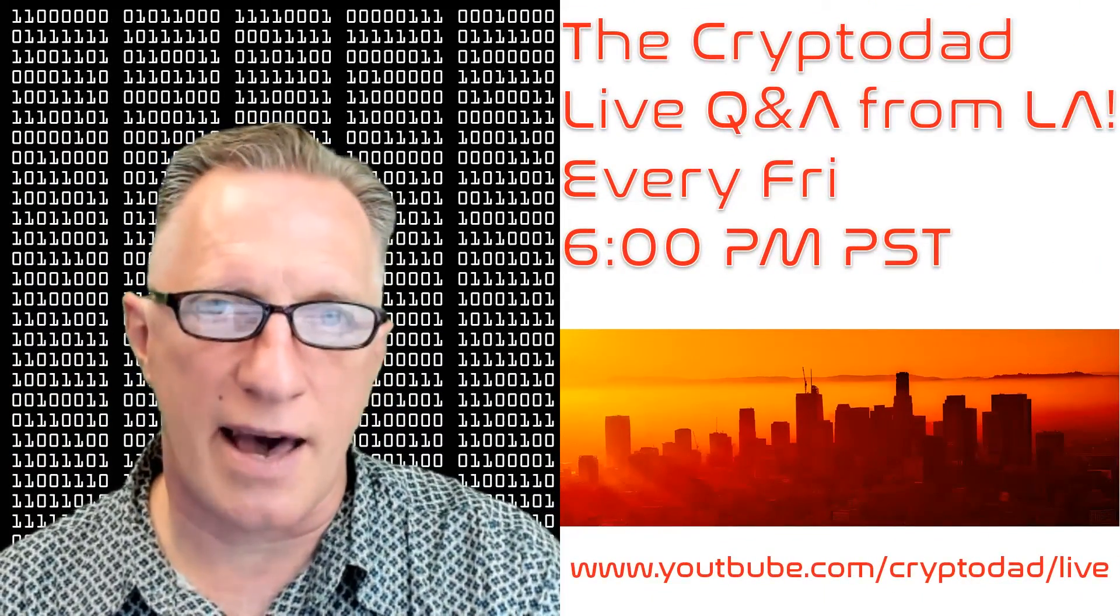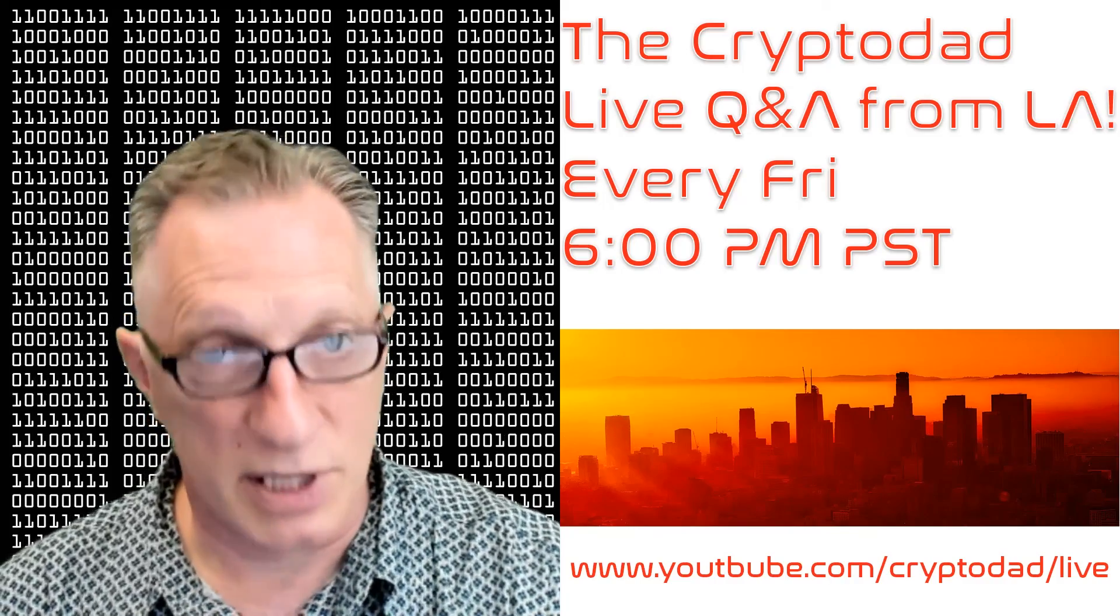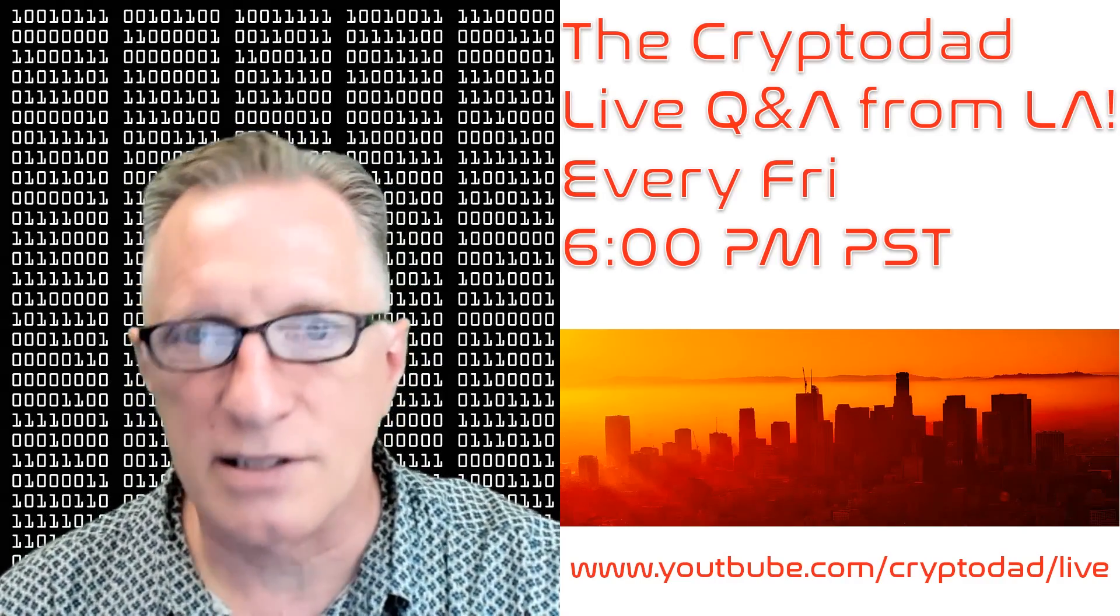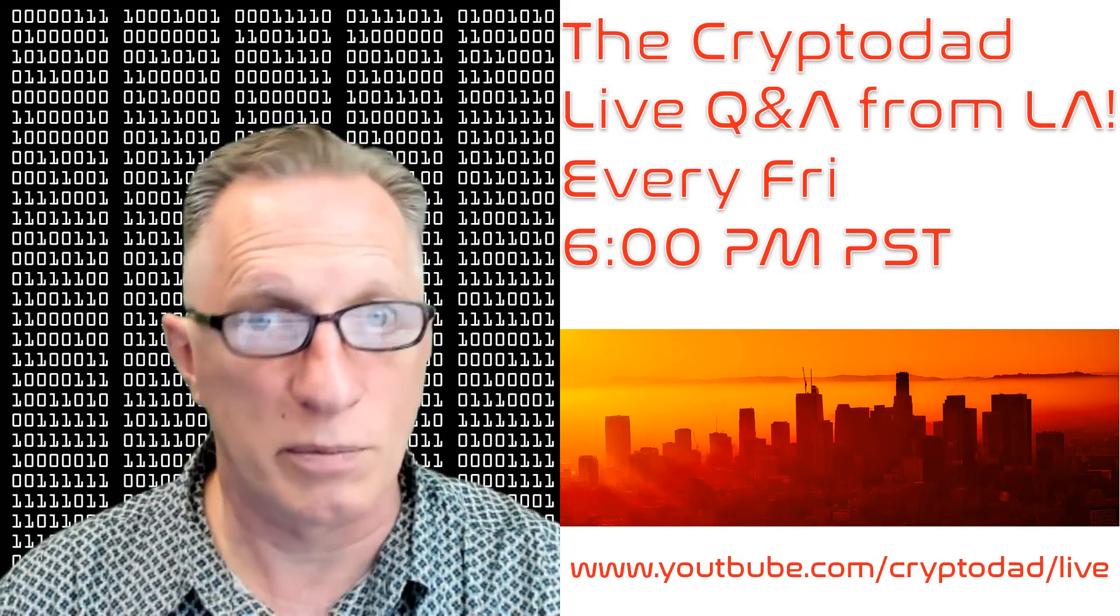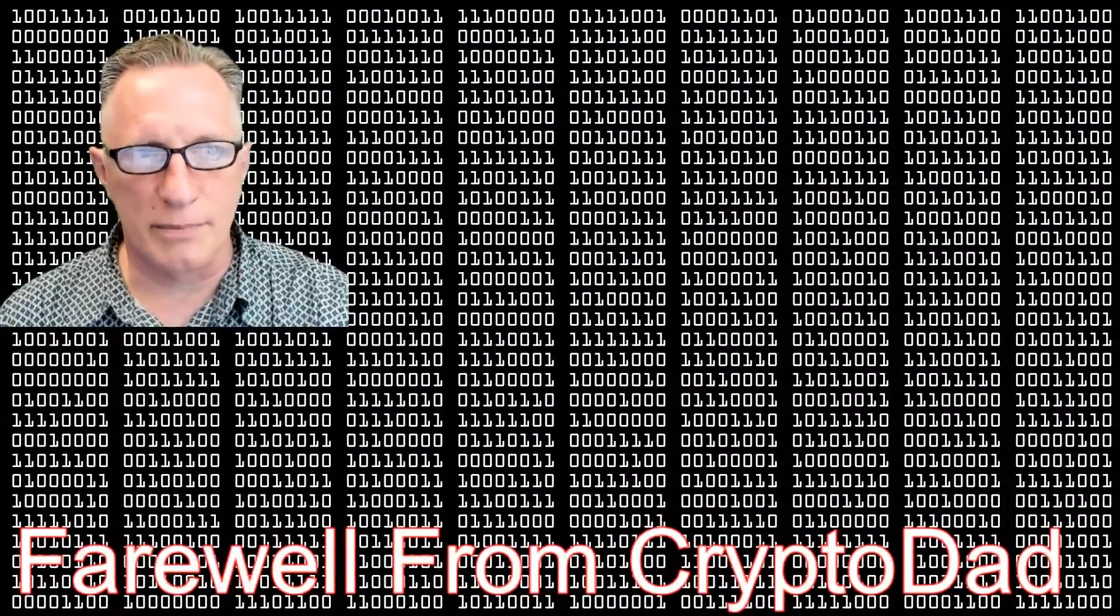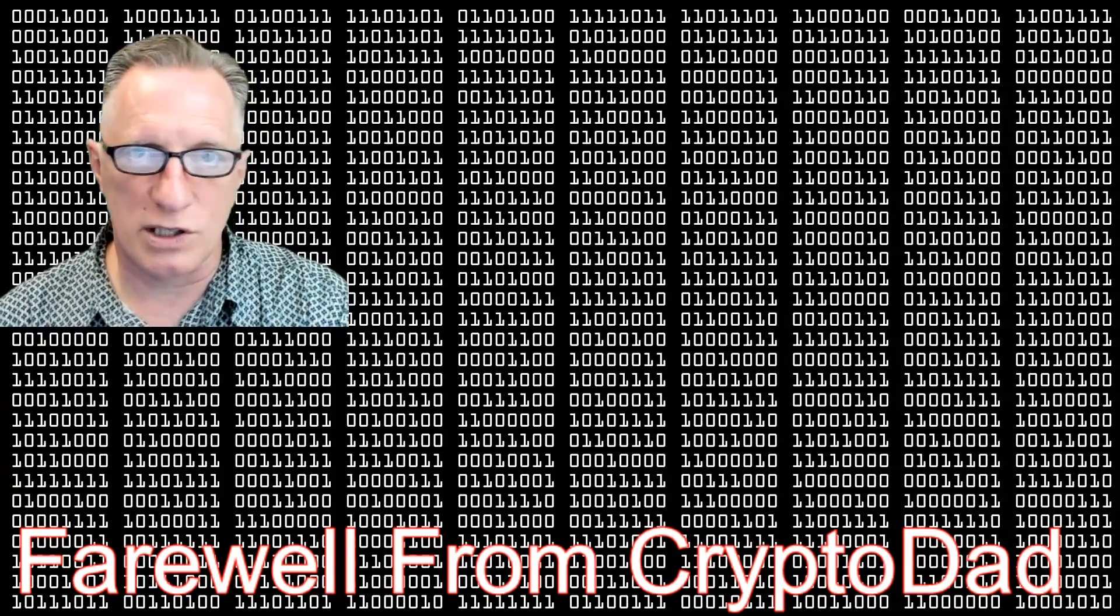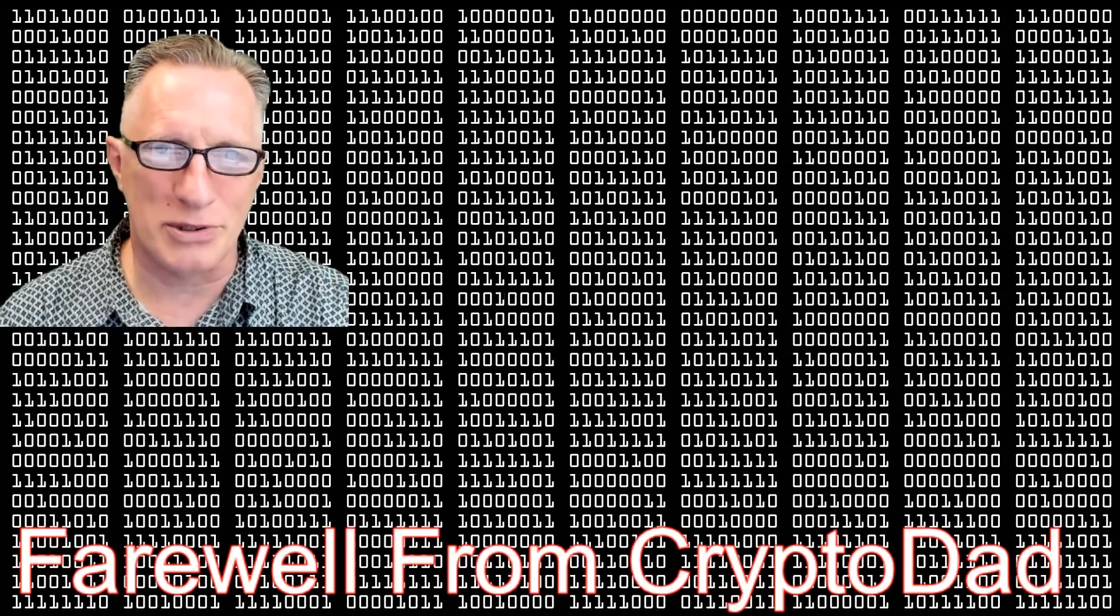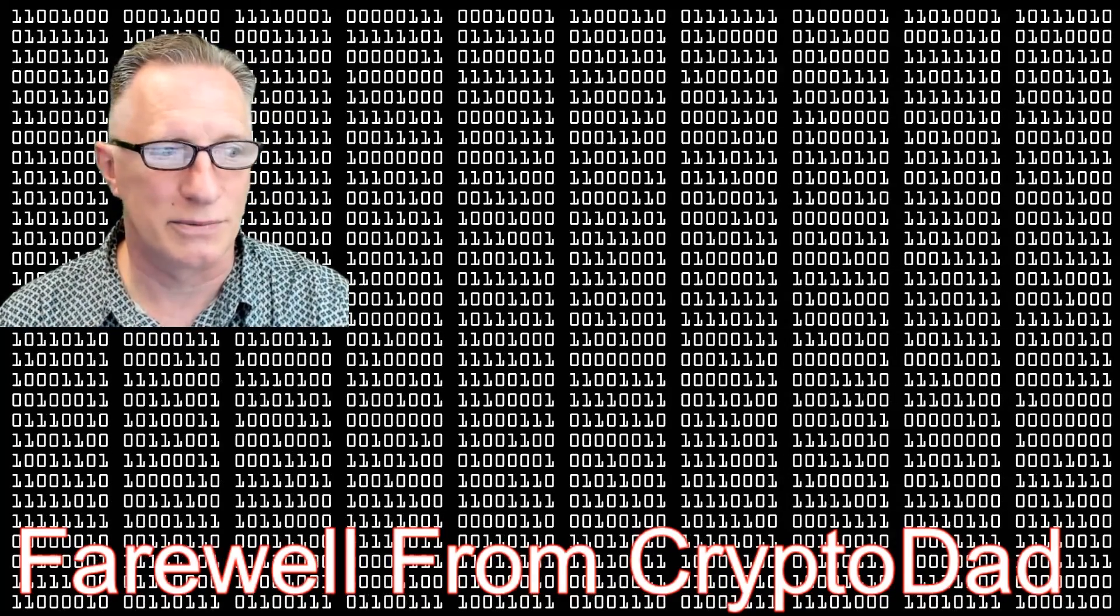I'd like to remind everybody that I have a live stream every Friday night, 6 p.m. Pacific Standard Time. We call it the Live Q&A from LA, so I invite you to join and throw out any questions that you may have. I hope to see you there. If you like this video, give me a thumbs up. If you'd like to subscribe to my channel, I would appreciate it. When you subscribe, there's a little bell that will allow you to be alerted whenever I post new content. Once again, thanks for joining me and hope to see you again soon.